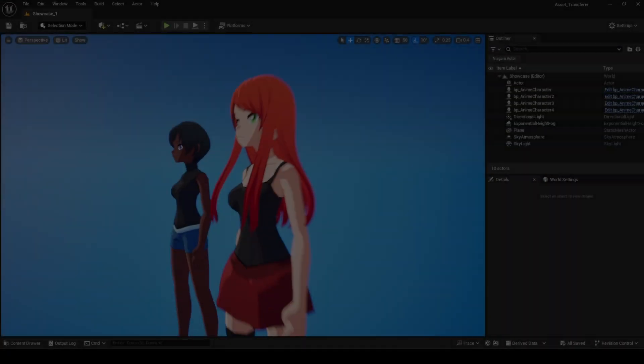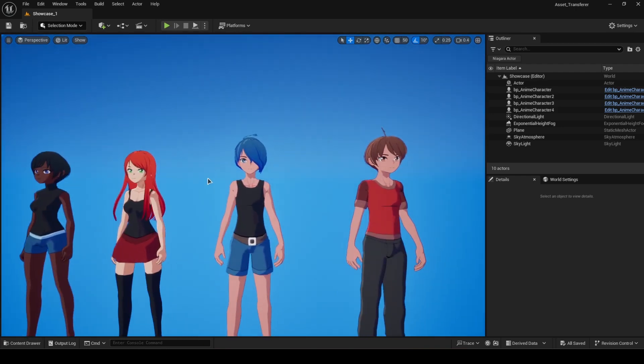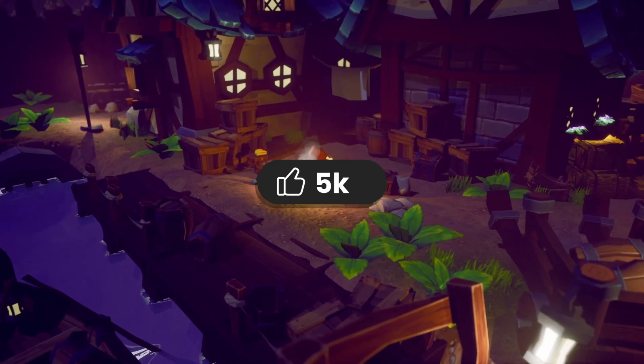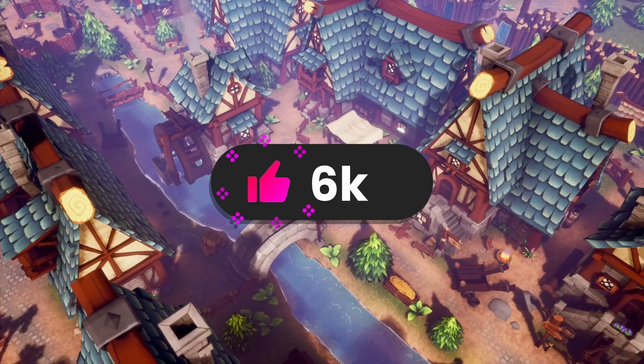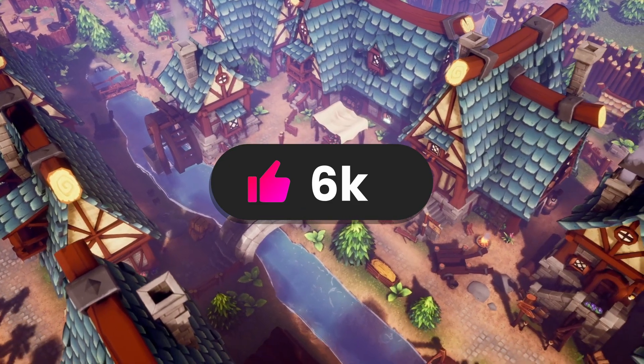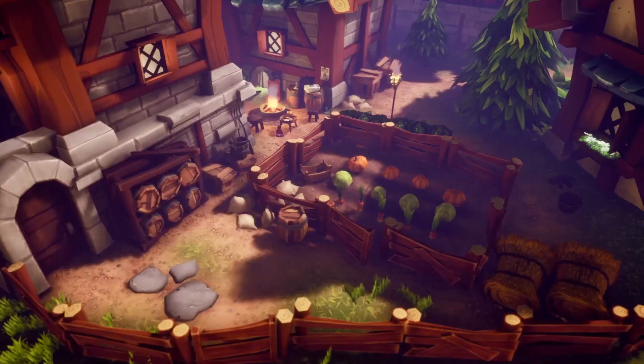That's it for today's list. Hopefully you found something useful for your next project. If you did, feel free to drop a like, and we also have other videos like this which you should check out.